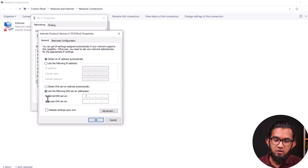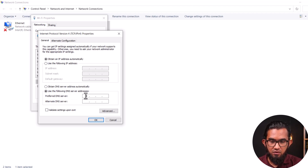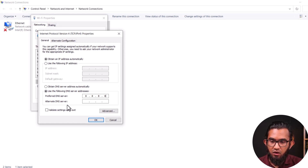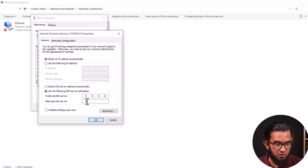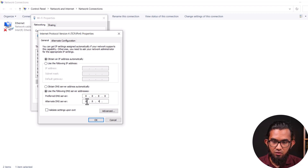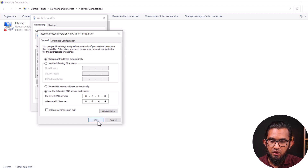For the preferred DNS server, type 8.8.8.8. For the alternate DNS server, input 8.8.4.4. Then press OK. Do the same process again for IPv6 as well, entering the appropriate DNS addresses, and close the window. Hopefully, this will solve your problem.